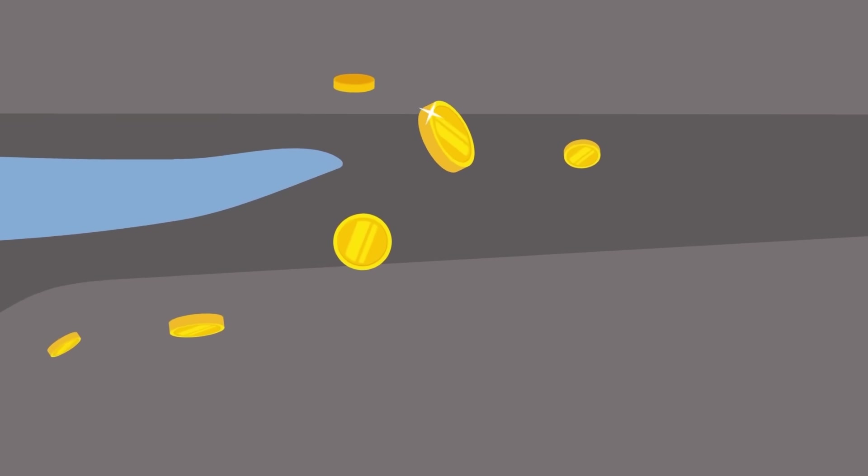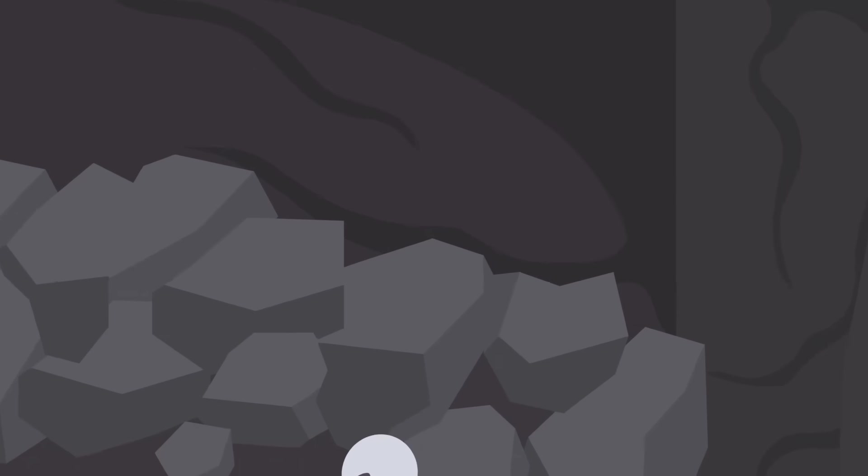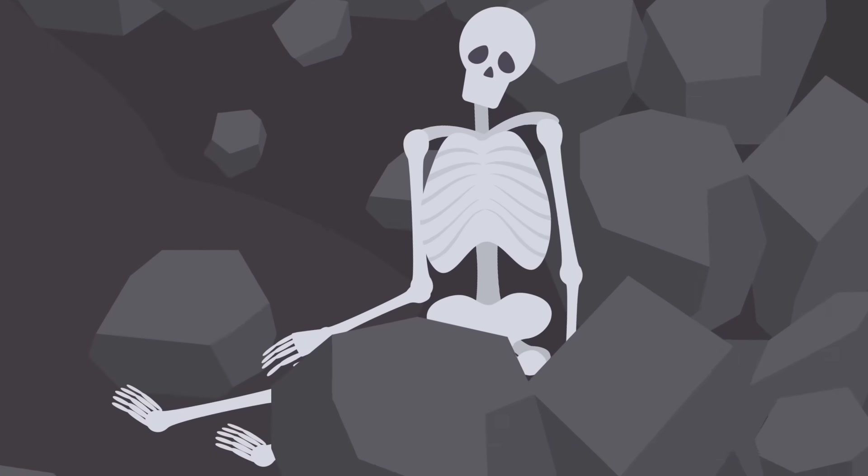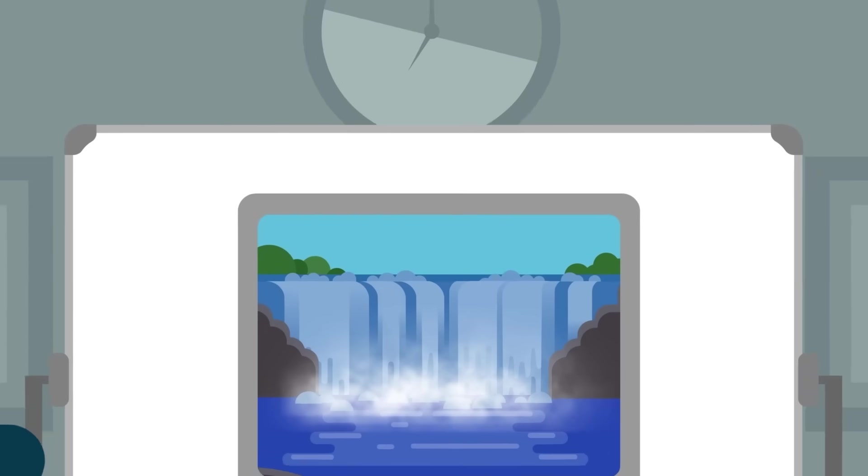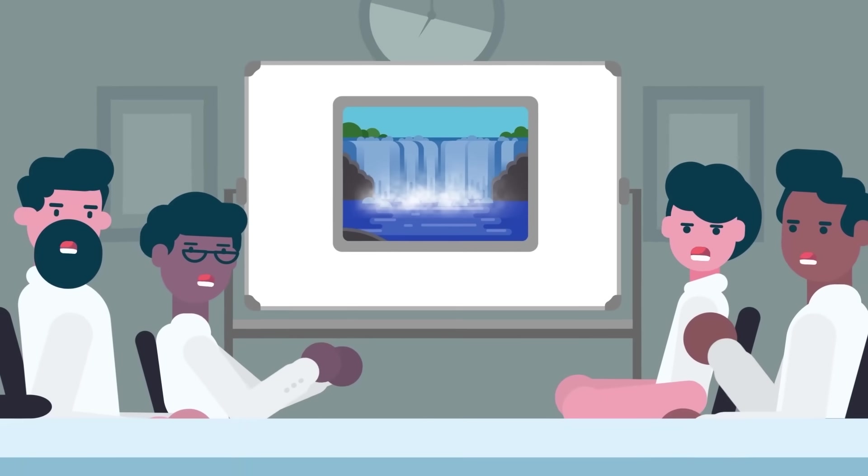Lying on the riverbed were millions of coins. As they explored the exposed bedrock further, they stumbled across human remains. Now engineers want to drain the falls once again, and what they might find could shock the world.